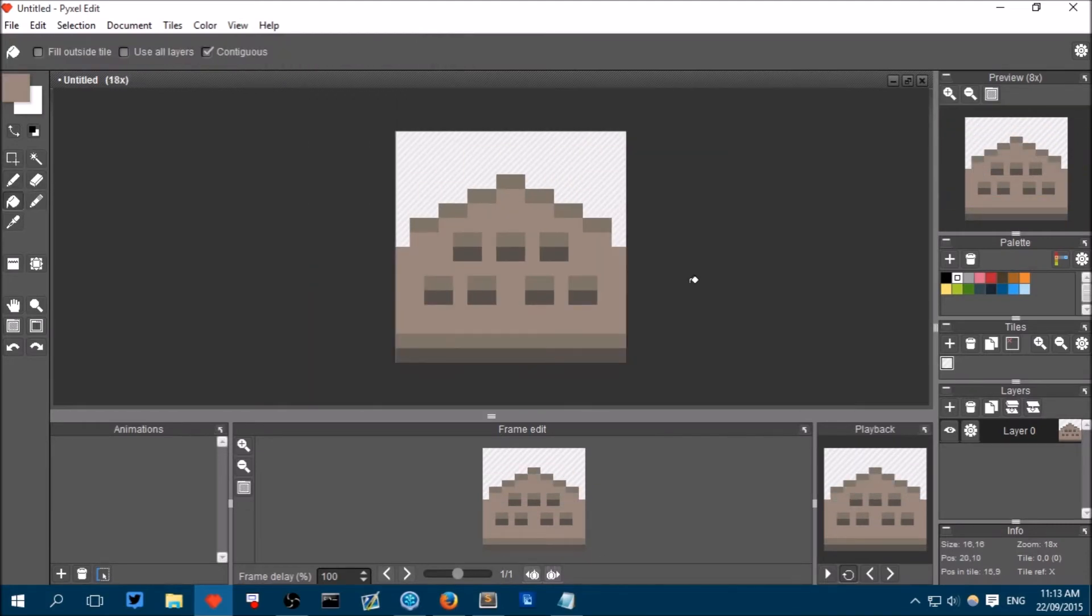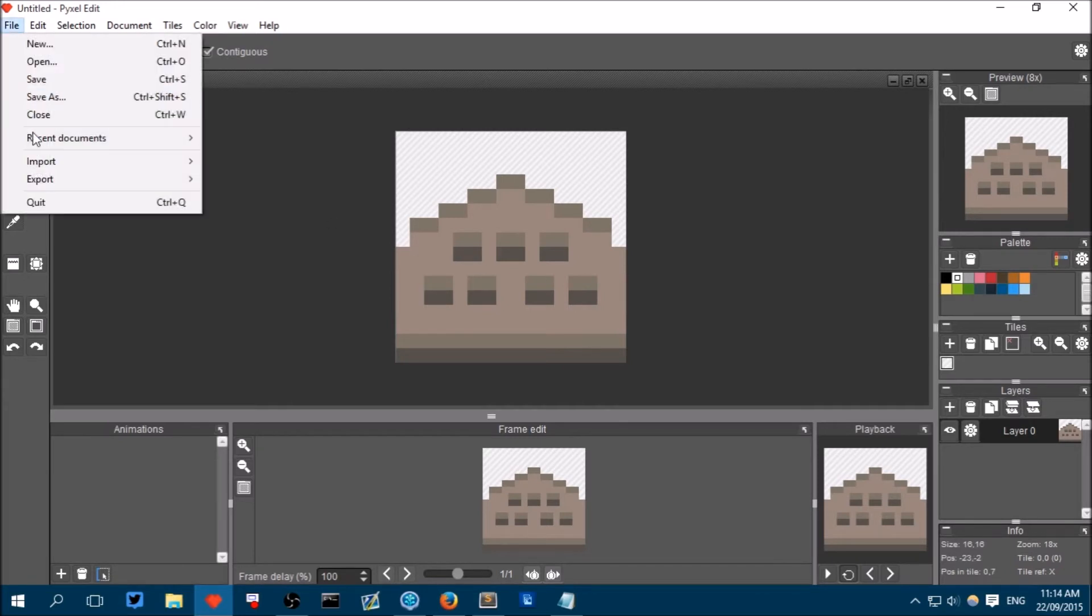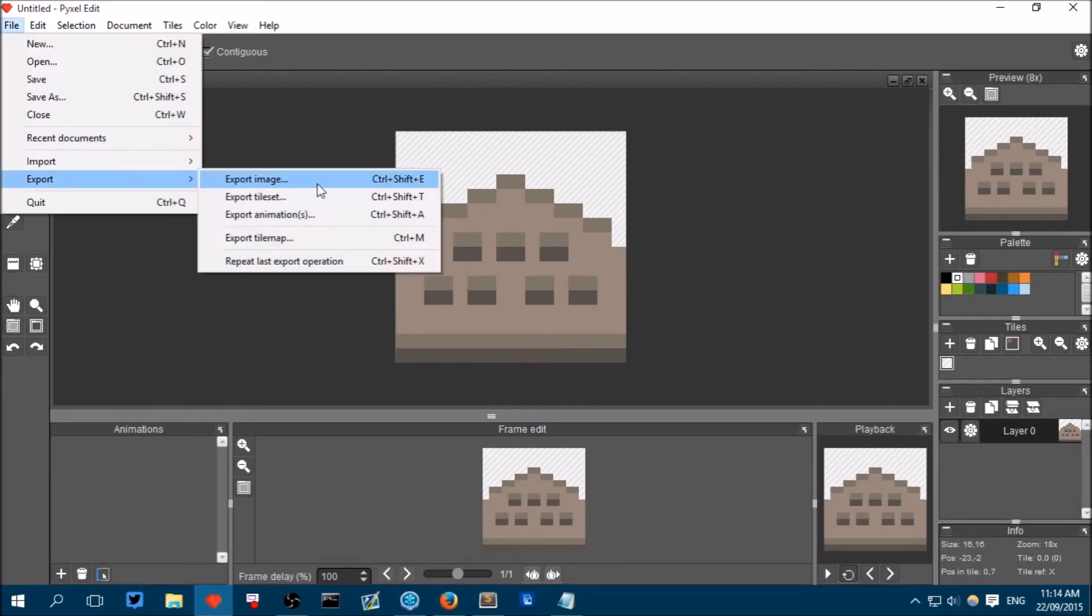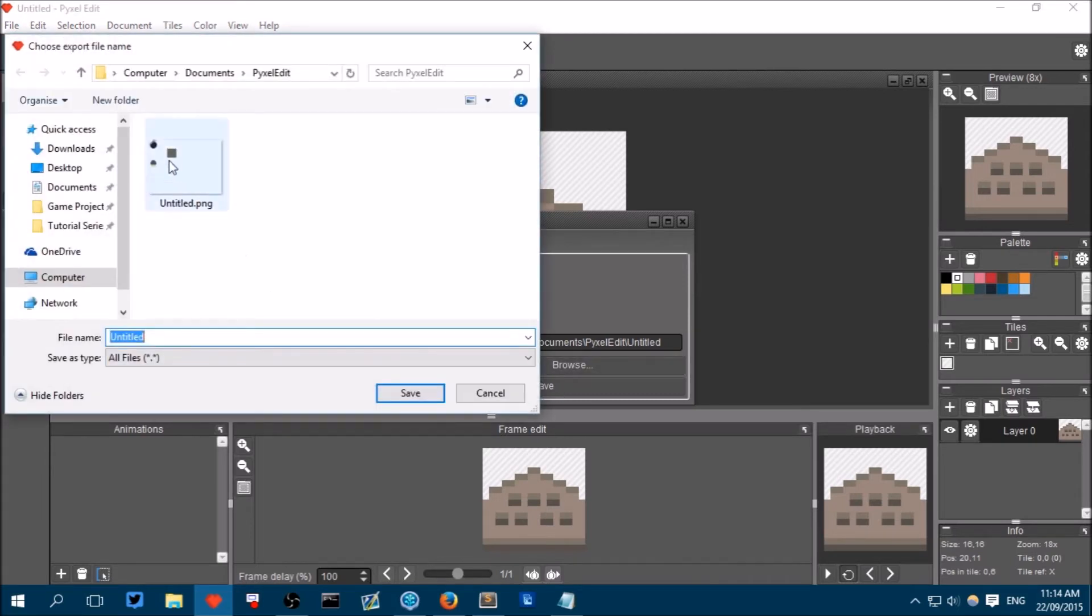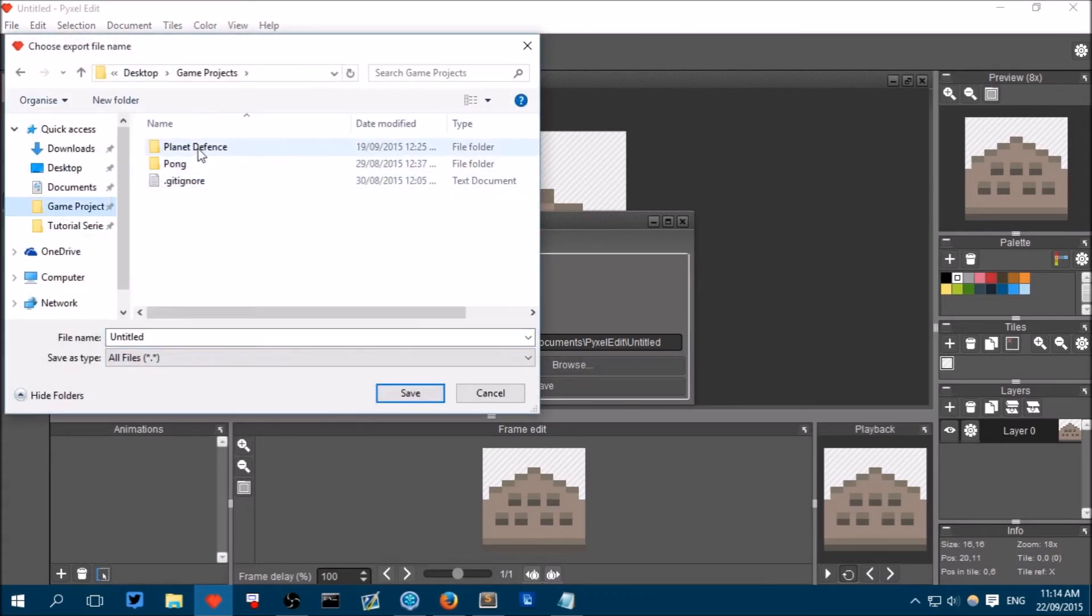Okay, so I had no idea what to draw. I just drew this funny looking thing. It doesn't look like a turret, but, you know, use your imagination. So let's export this thing. And call it a turret. So save it in your game projects folder. Planet Defense. Assets. Images. And we will call this thing a turret. And save it.